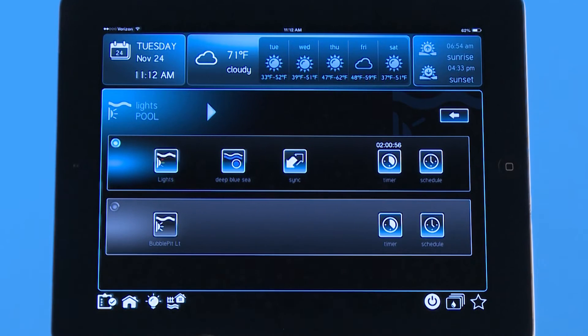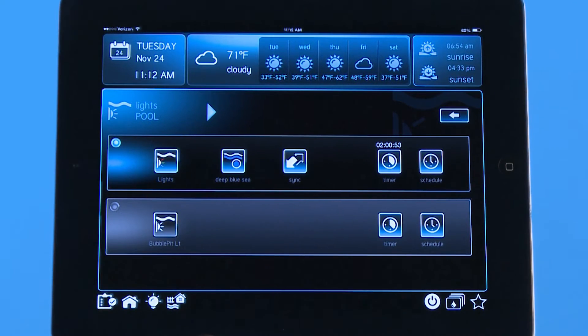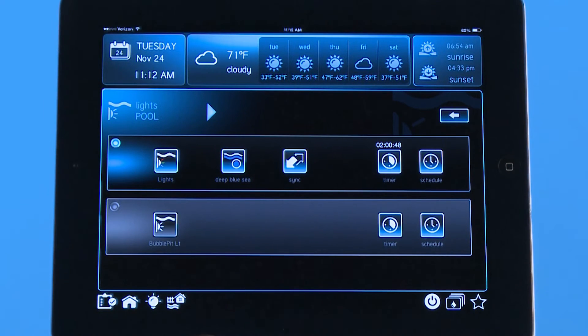Next to that is a schedule icon. Just like we showed you how to create a schedule for your filter pump, it is all the same for your lights as well. You can do it customized with color and light show each day of the week or just weekends.